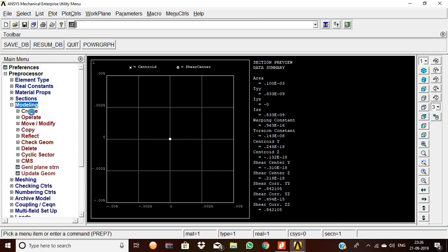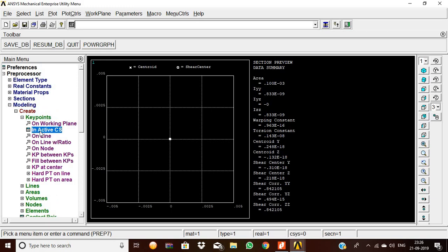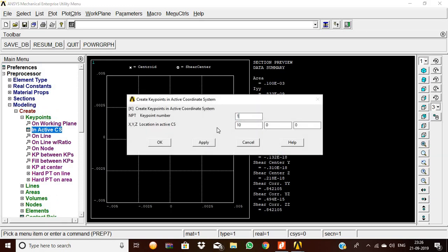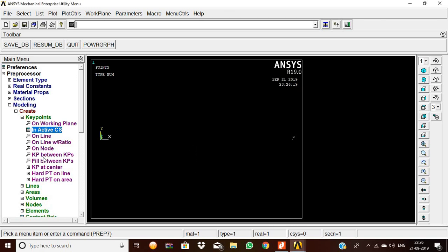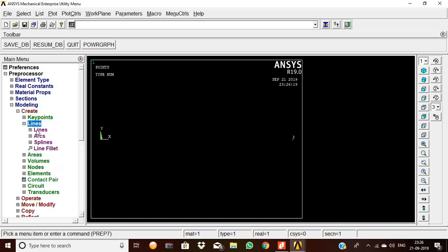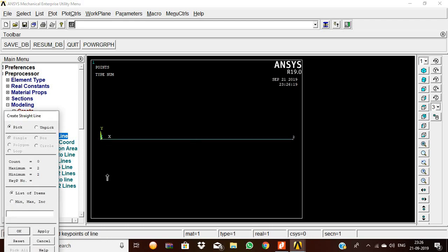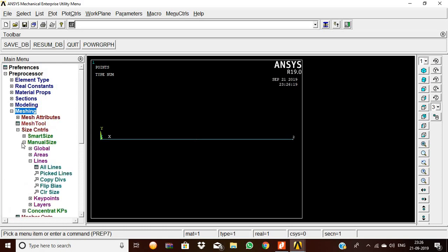Now we are going to model the beam by creating keypoints. In the Cartesian coordinate system, the first keypoint is at position 0 — click Apply. The second keypoint is at position 10 — click OK. Now we join these two keypoints with a straight line: select first keypoint, then second keypoint, and click OK.